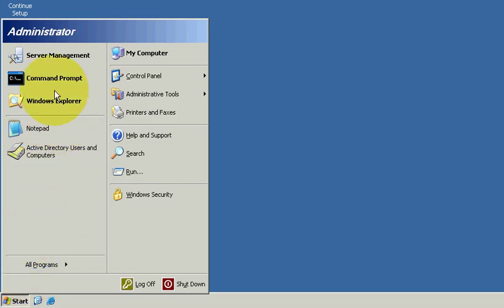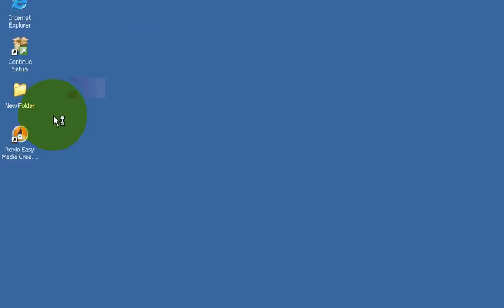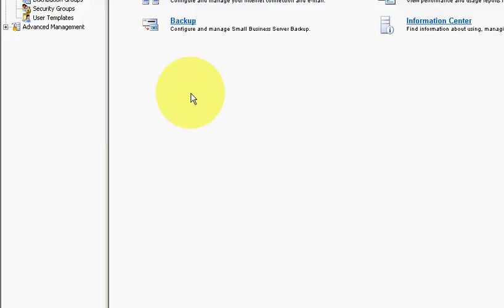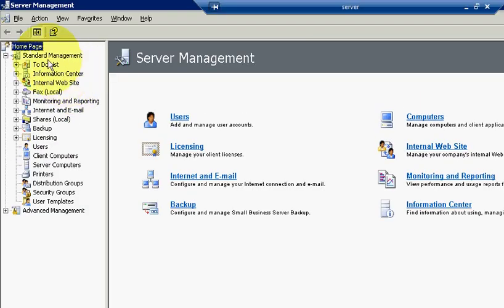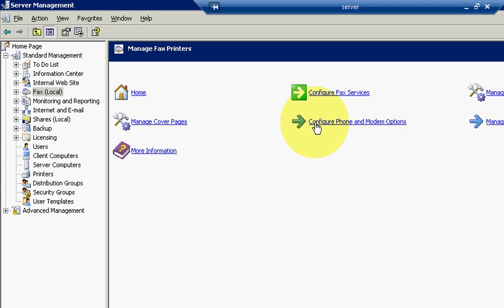Perfect, close that window and now let's go to your server management. Start, server management, standard management, fax, configure fax service.